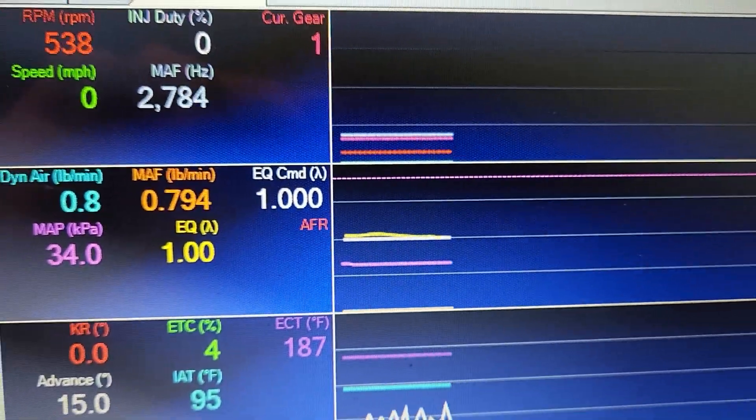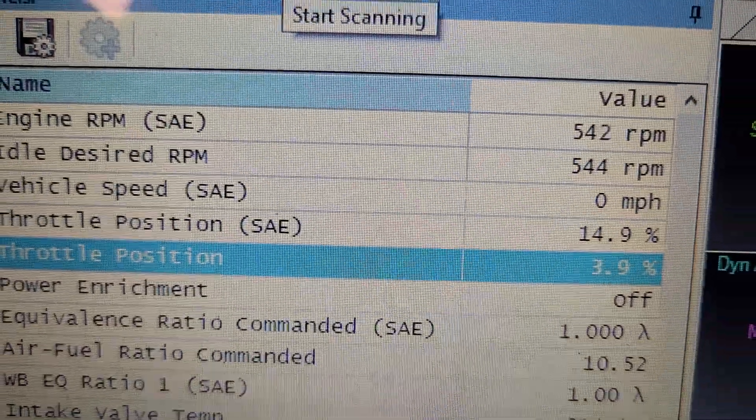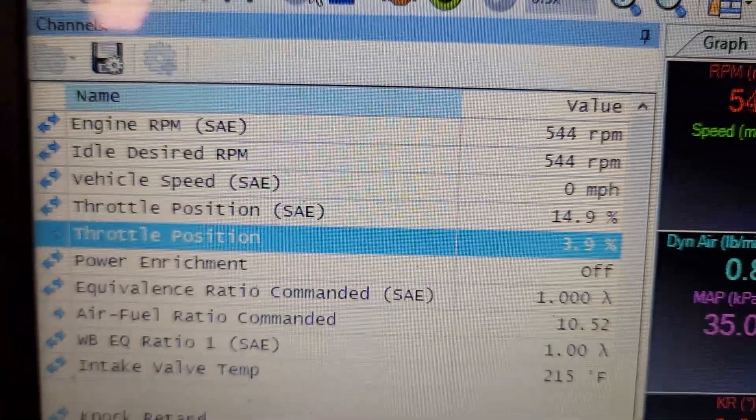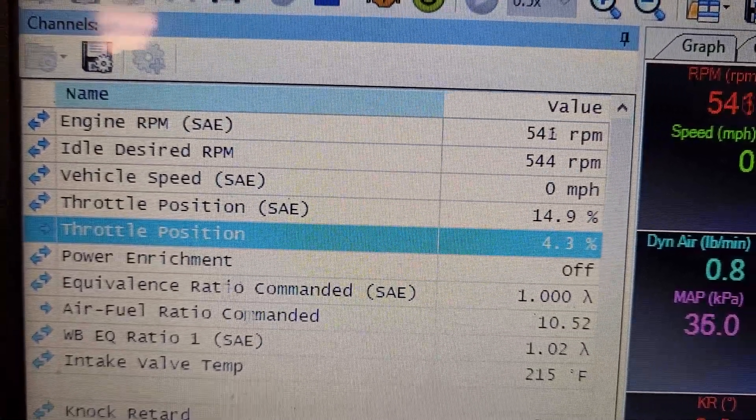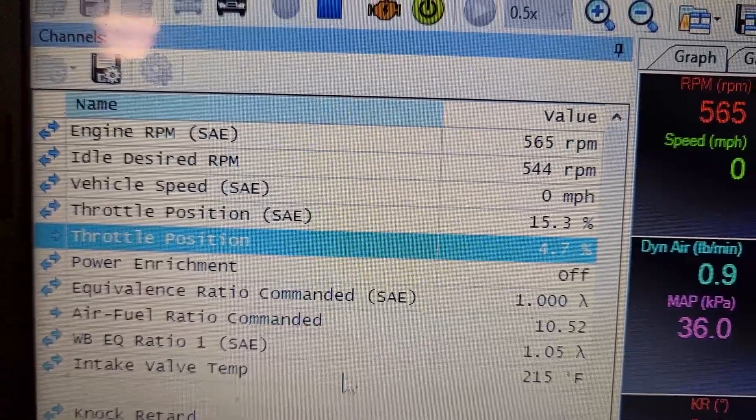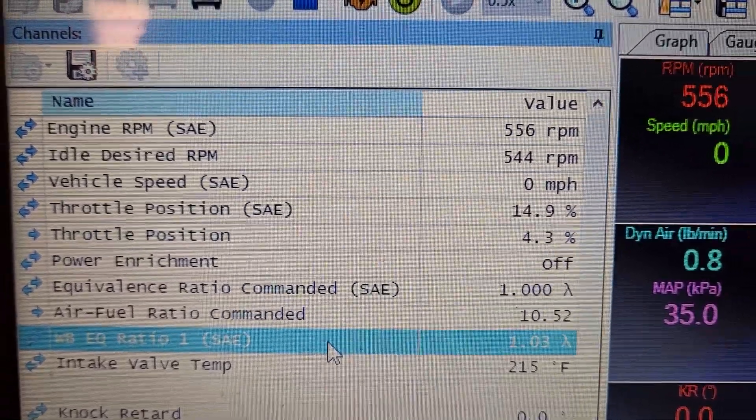And look at that, it works. See right here, it's working.